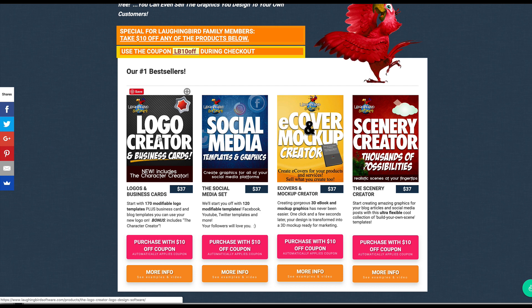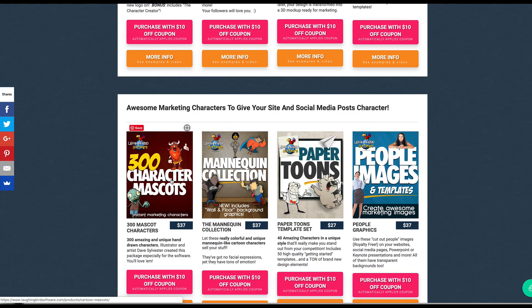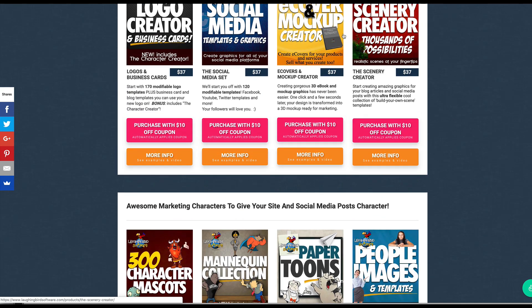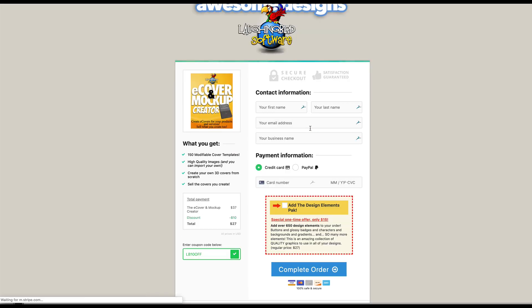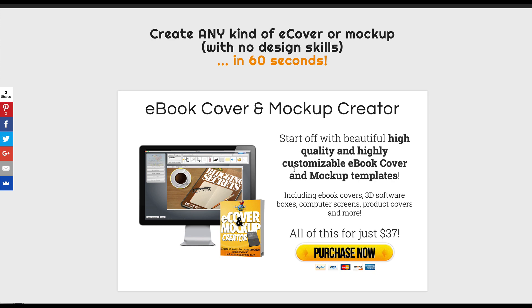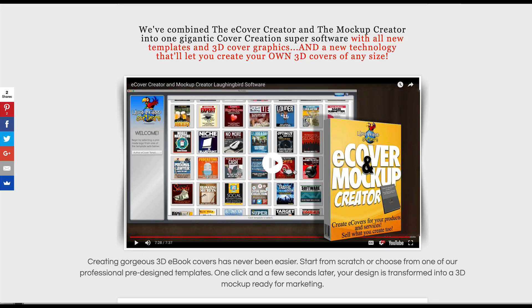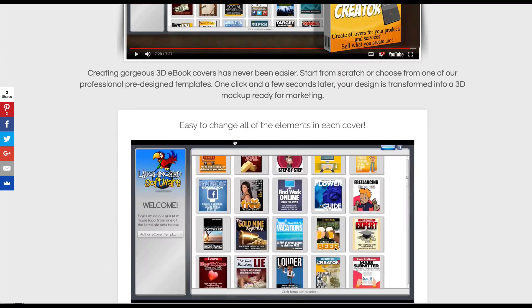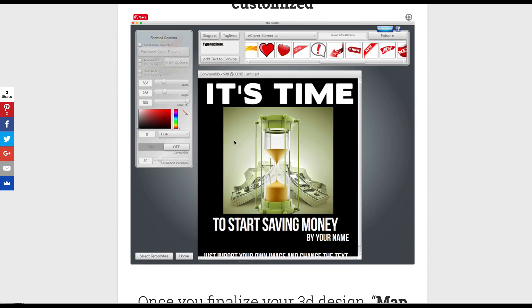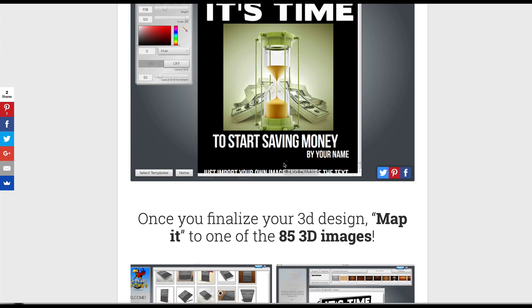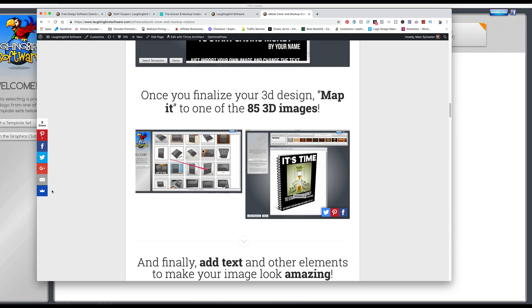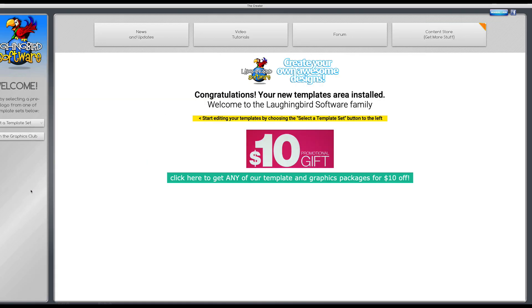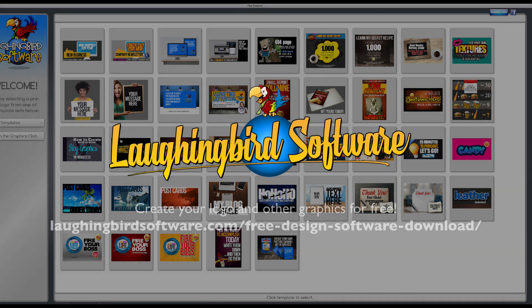We have 200 logos, we have a social media set, you can make your own e-covers, a whole bunch of characters you can use. And when you click on any of these, you can purchase it with a $10 off coupon that you won't get anywhere else other than inside the software. So typically they're $37, but you can buy it for $27. And this happens to be the e-cover and mock-up creator where you can create your covers and turn them into a, here's your template and you can turn it into a 3D cover like this within like two minutes. There's videos and everything you can watch. So go ahead and download the free template sets, make your free logo, and grab your $10 off coupon for any of the other add-on sets. So again, thanks for watching and we'll see you in the next video.